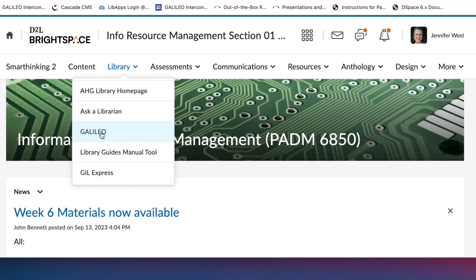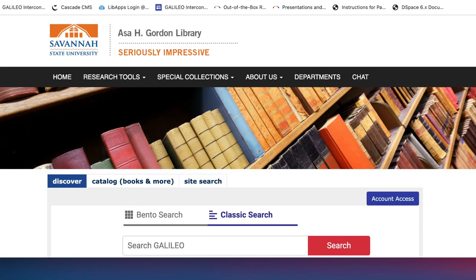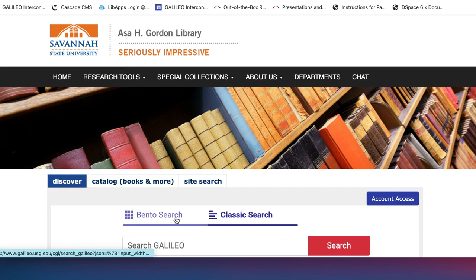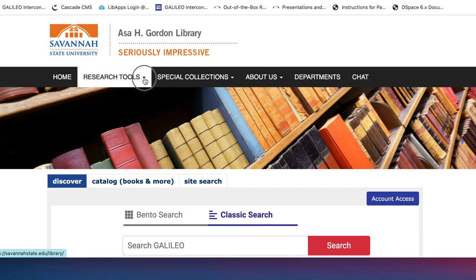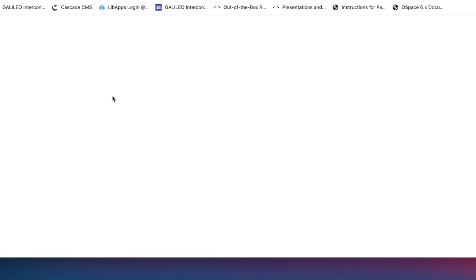So that Library tab will take you to the Galileo home page. From the library's home page, it's under Research Tools or in the search box right here. So Research Tools, then Galileo — and we're all going to the same place.